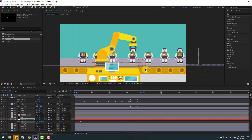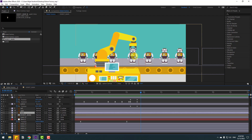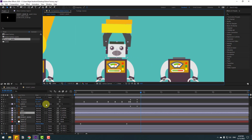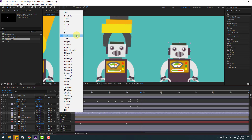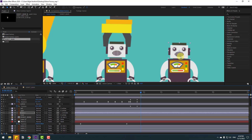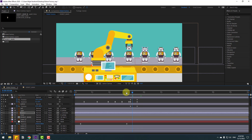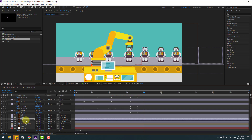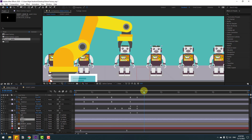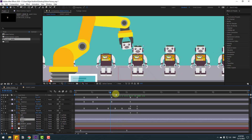Select the heat layer, press Ctrl+D to duplicate, and move to the right. Unlink it, then link to the controller null object and move to here. Select heat 2 and link to null object 1.